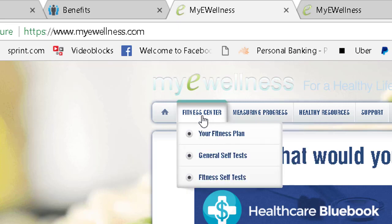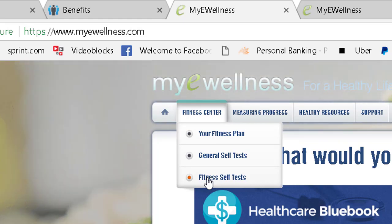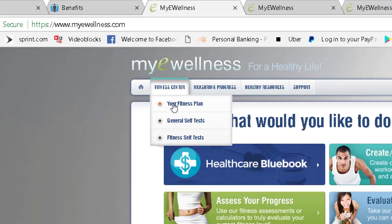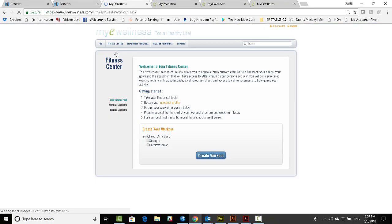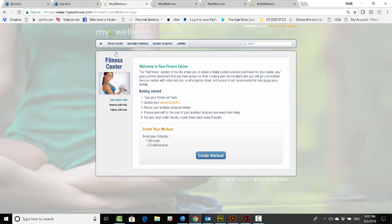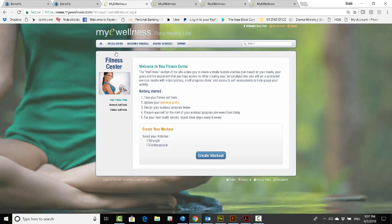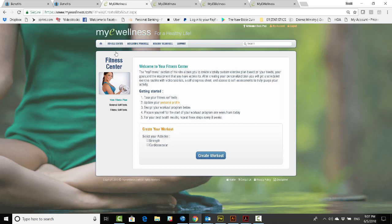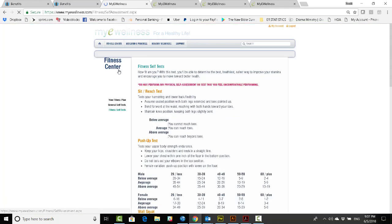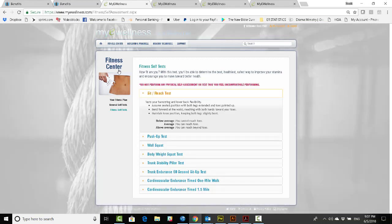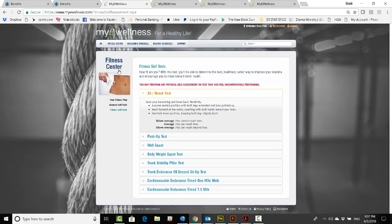Let's take a look at the fitness center. The opportunity is to set your own fitness plan by having fitness self-tests, general self-tests. It says first take your fitness self-tests. Okay, before we create a workout, let's go back and do that.